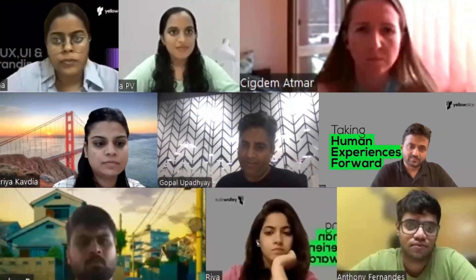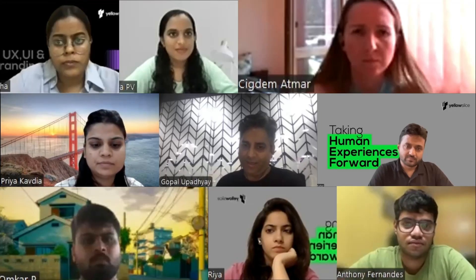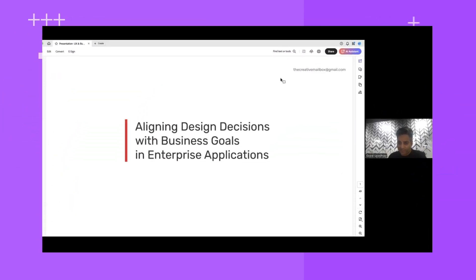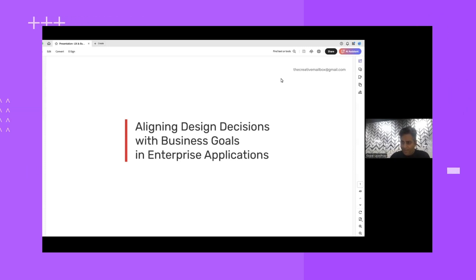Welcome everyone. Today we'll be talking about aligning design decisions with business goals in enterprise applications. As designers, we tend to think from the user perspective only — we are user advocates. But in doing so, we often miss what the business thinks and what it's looking for. Since I'm in a typical B2B company, business is everything. I wanted to provide a perspective on how a designer can sync with business goals and design accordingly.